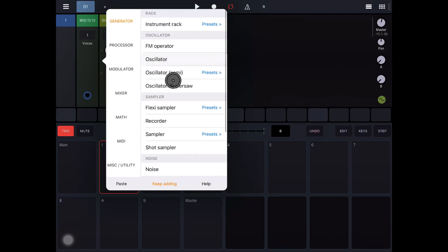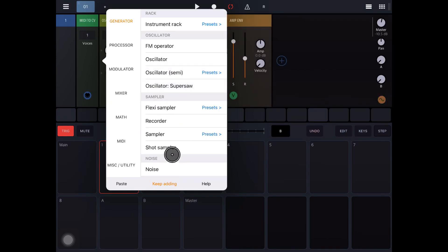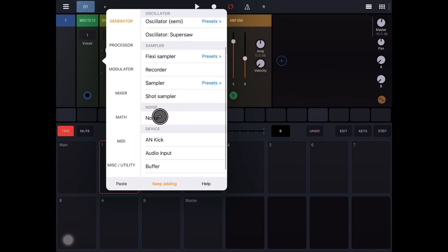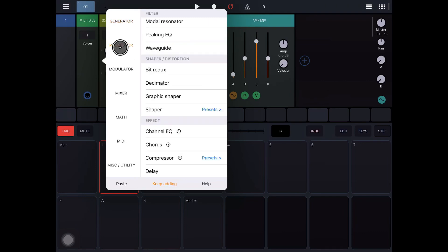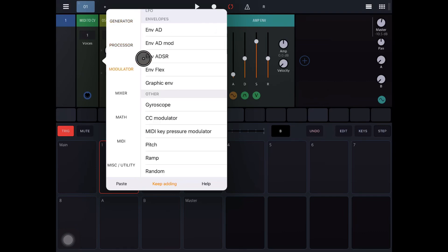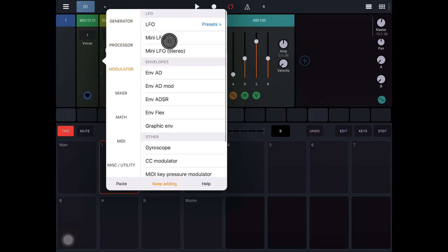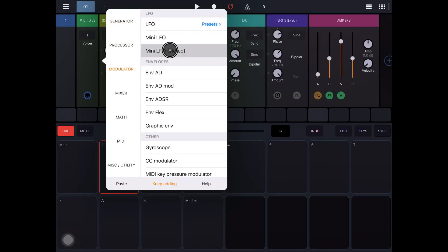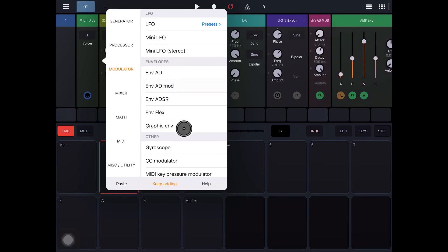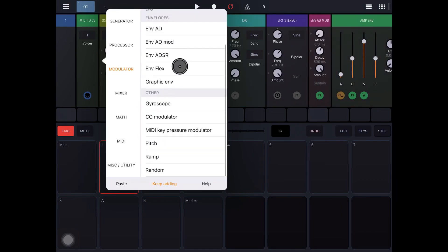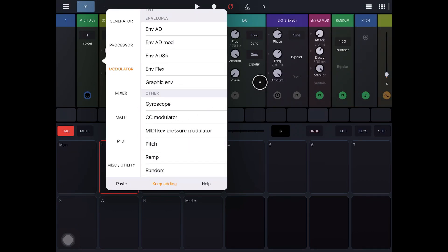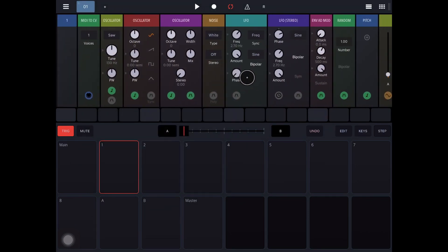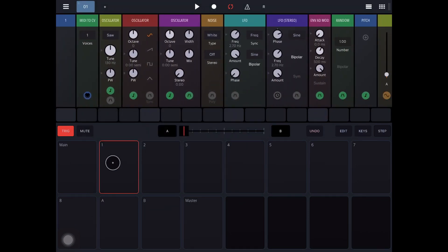And you can tap keep adding, and then you can just start clicking on stuff. So I'm going to add an oscillator and a different oscillator, a super saw. I'll add a noise source. And then I'm going to add LFO, a stereo LFO, some envelopes, maybe a random module, pitch module.